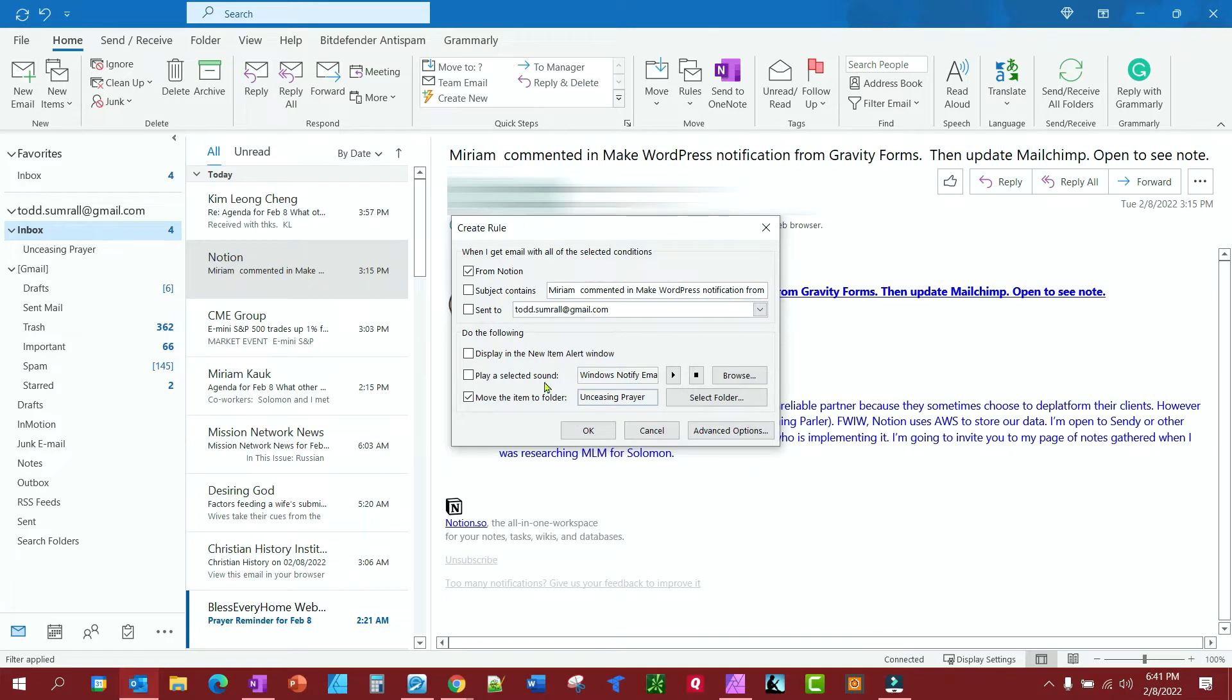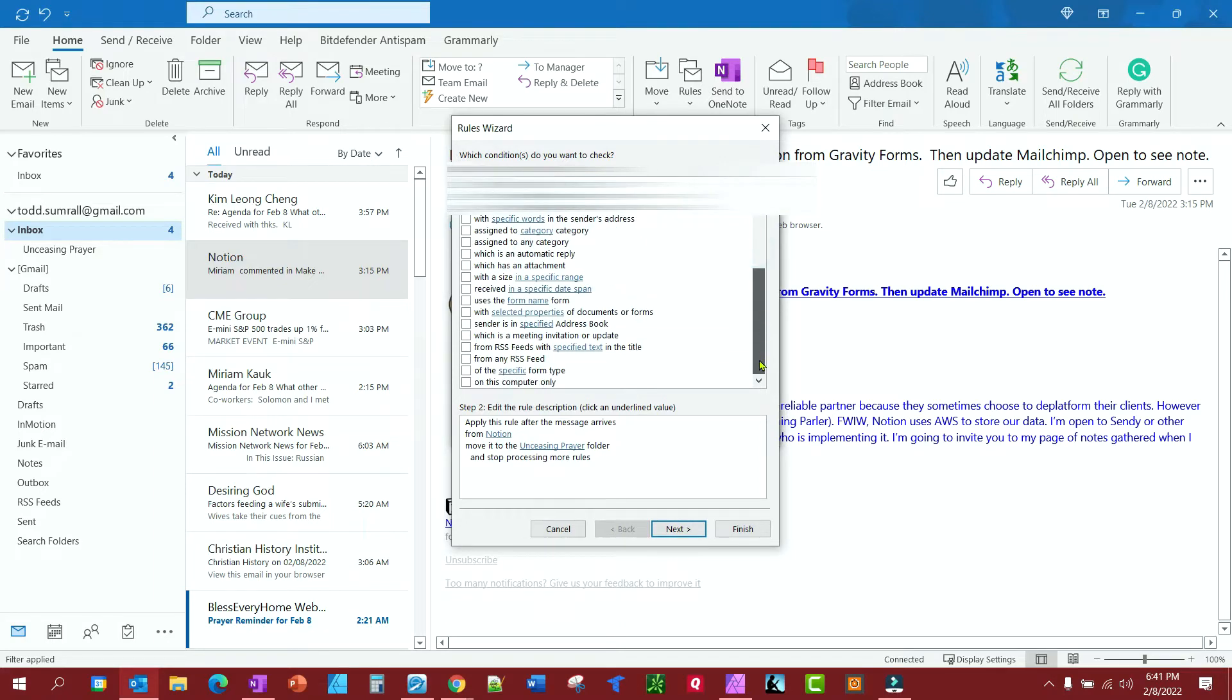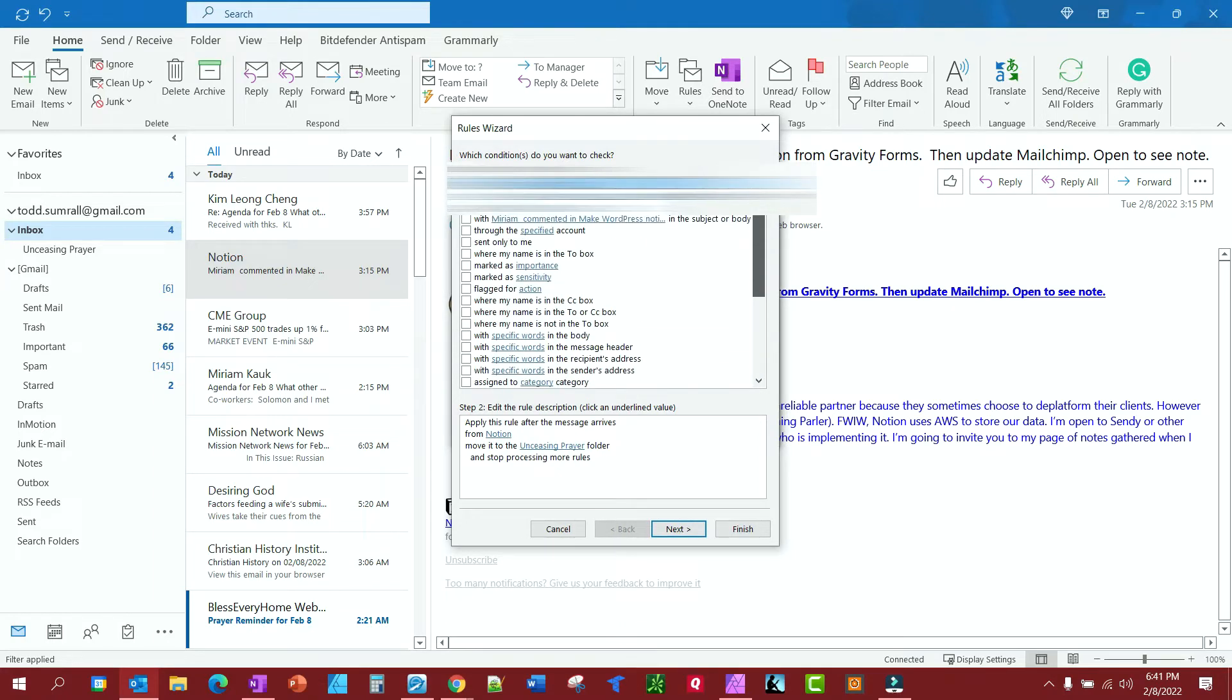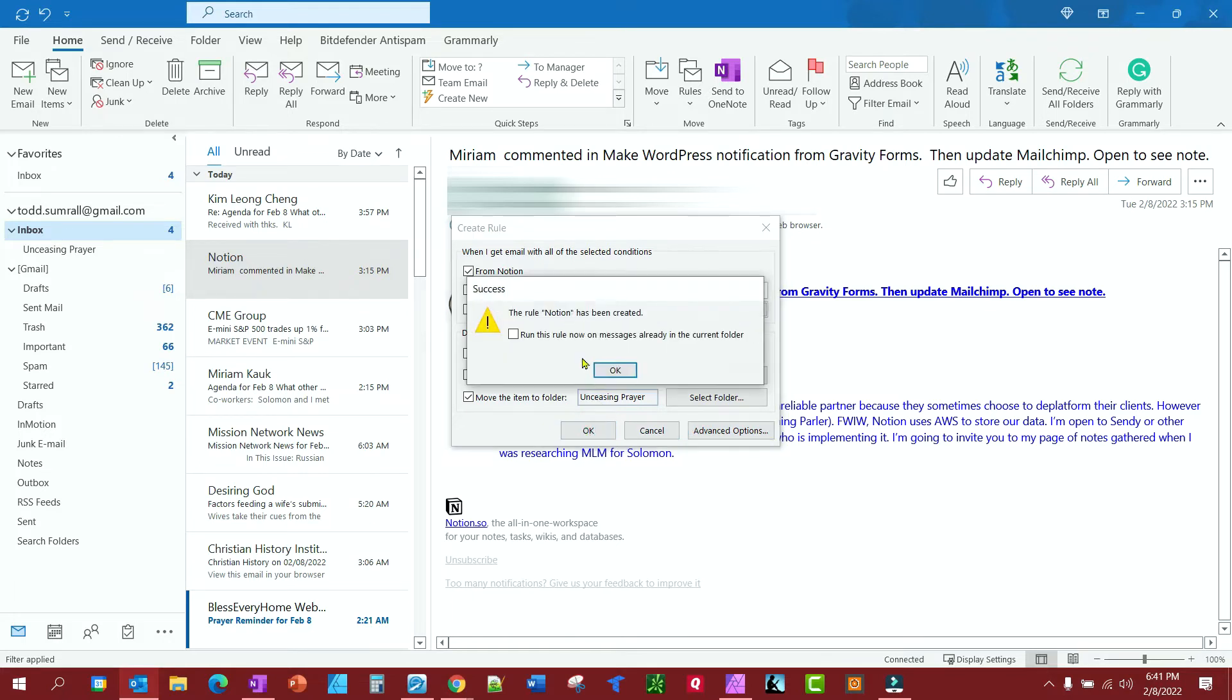Now if there are other rules, you can click on Advanced Options. You've got all these rules here you could also use if you want. So we'll cancel out of that and hit OK.